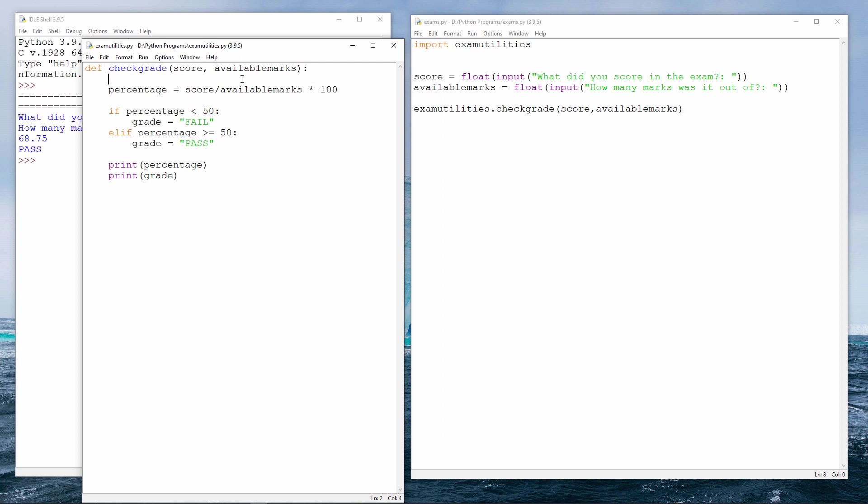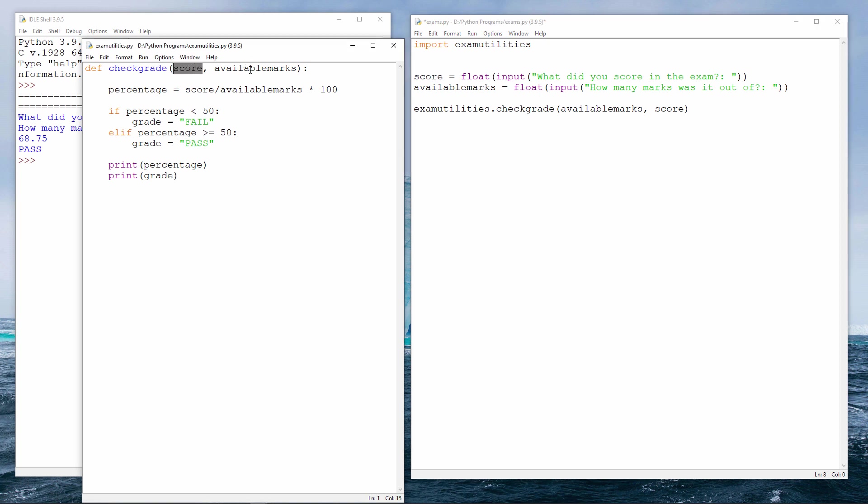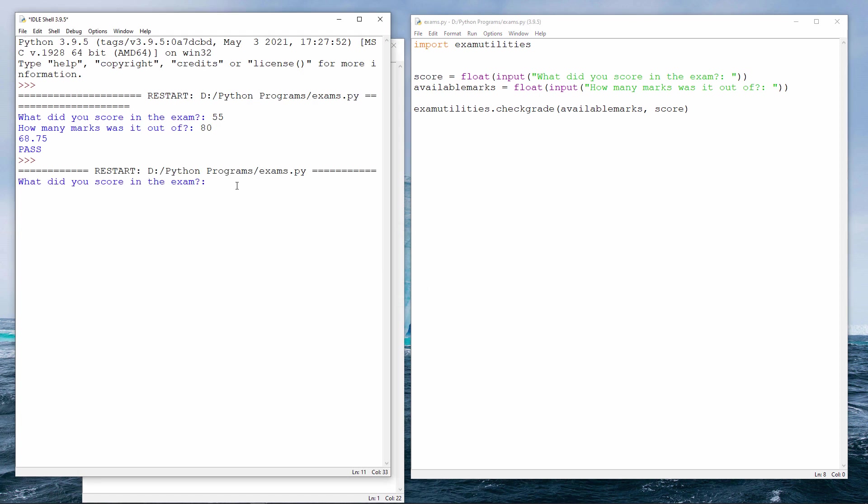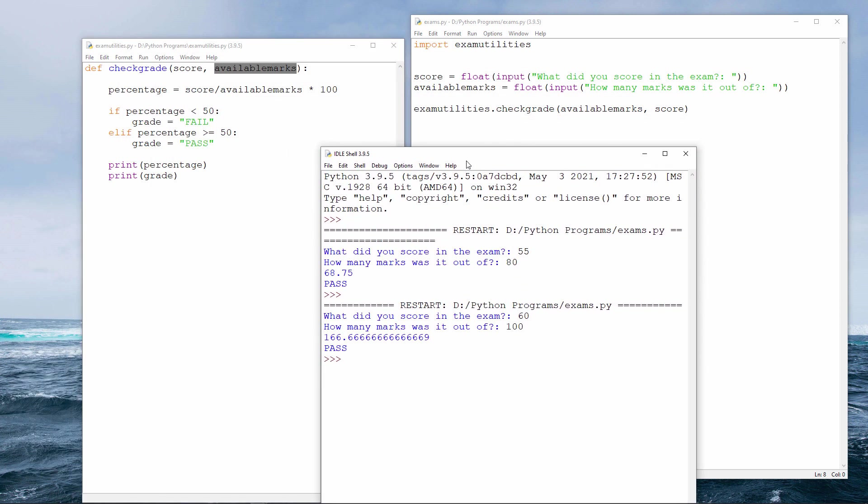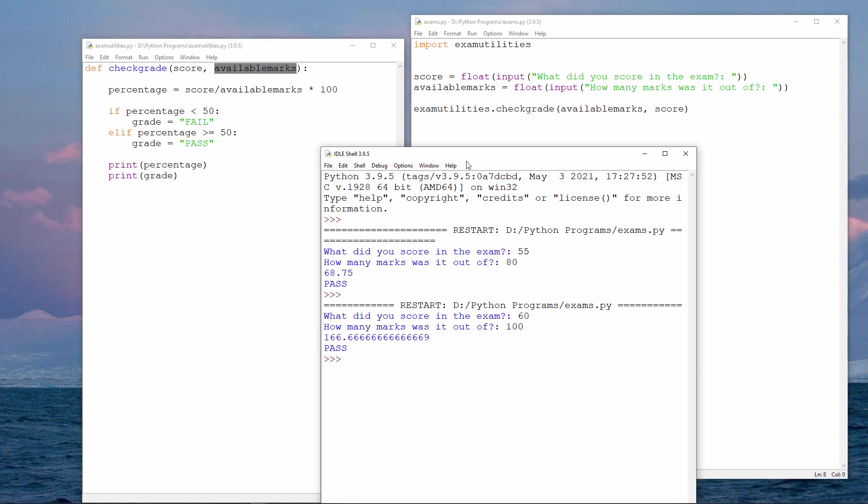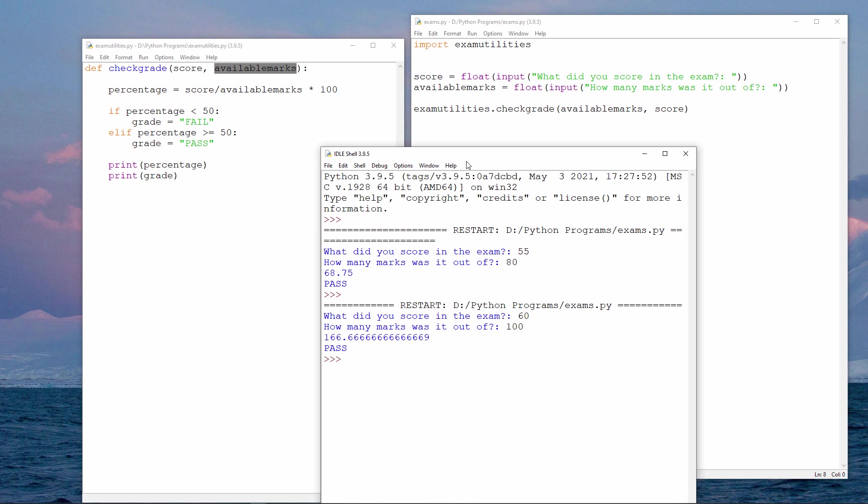Now I just want to add an important word of warning when you're passing arguments to a procedure with parameters. You have to pass them in the right order. I'll show you what I mean. I'm going to swap these around. Check grade is expecting a score followed by the number of available marks. I'm trying to pass in the available marks first, then the score. Watch what happens. Let's suppose I scored 60%. 60 out of 100 is most certainly not 166%. My program has divided 100 by 60. For certain calculations, you need to be mindful of the order in which the parameters have been defined, and then you need to pass your arguments in the same order.